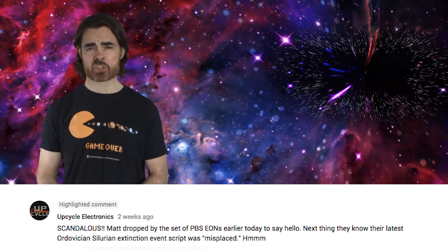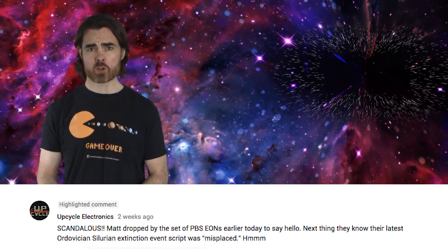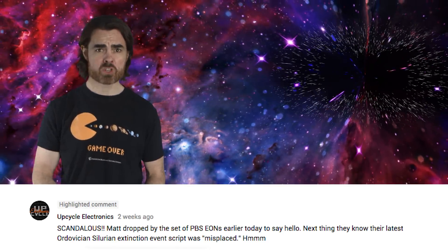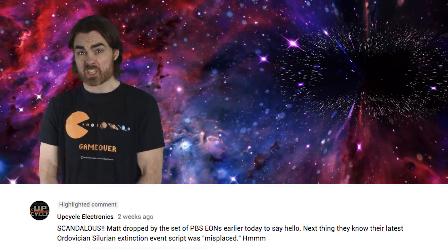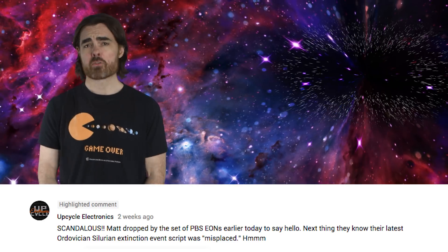Upcycle Electronics suggests that I stole the Ordovician-Silurian extinction script from PBS Eons. Ridiculous! If I'd stolen it from Eons, it would have been really good. Check it out — PBS Eons. It's really good.